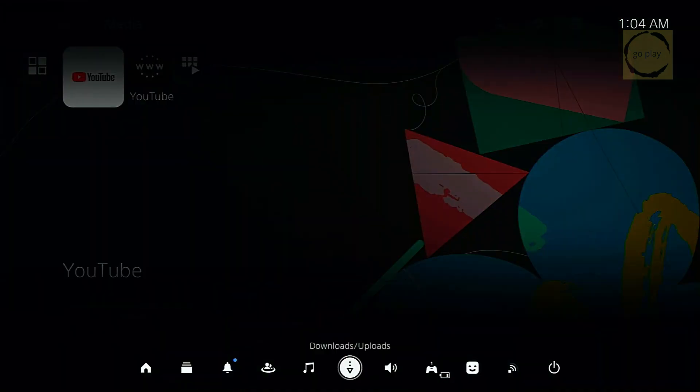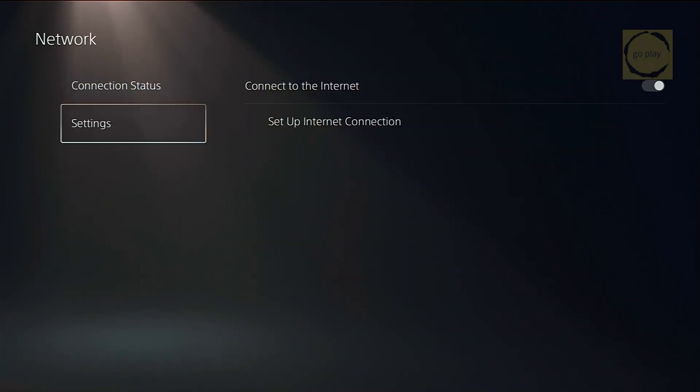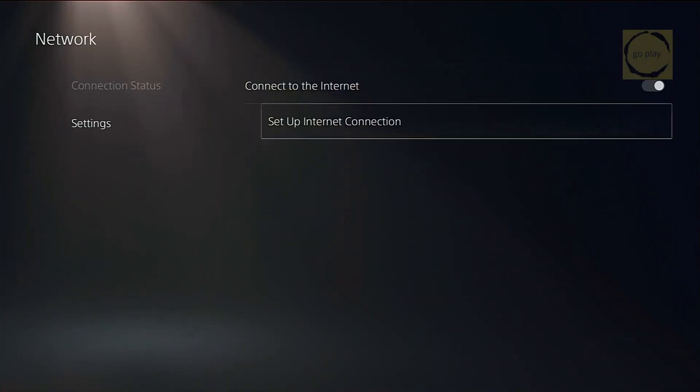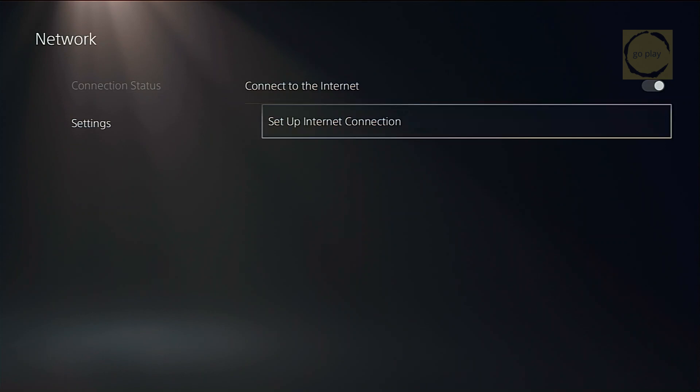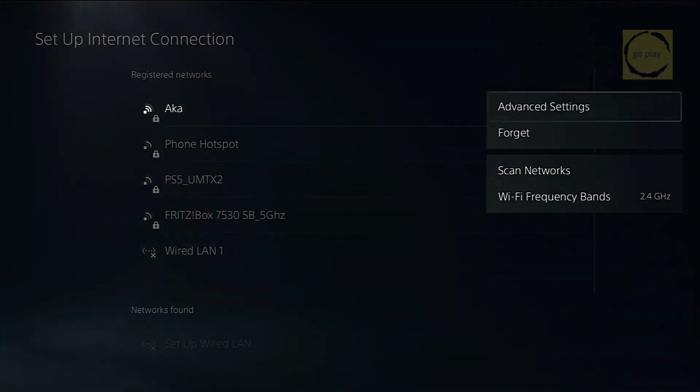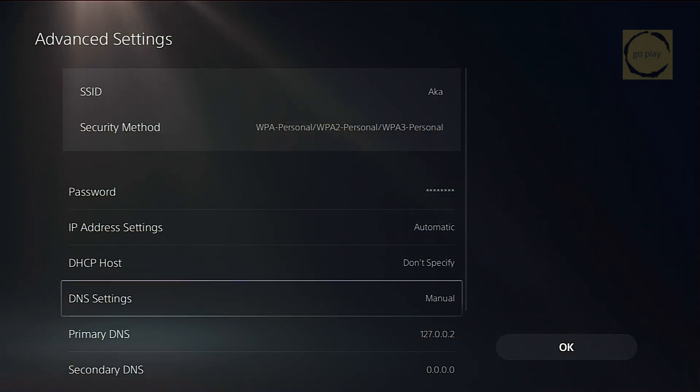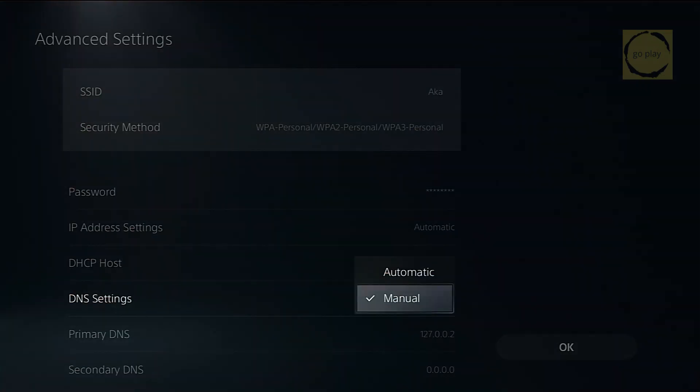First, go to Settings, then head over to Network. Choose Settings, and open Setup Internet Connection. Here, we're going to reconnect our PS5 to the internet. If you previously set your DNS to manual, we're going to switch it back to default. So highlight your connected network, press Options, and select Advanced Settings. Change DNS settings to Automatic.